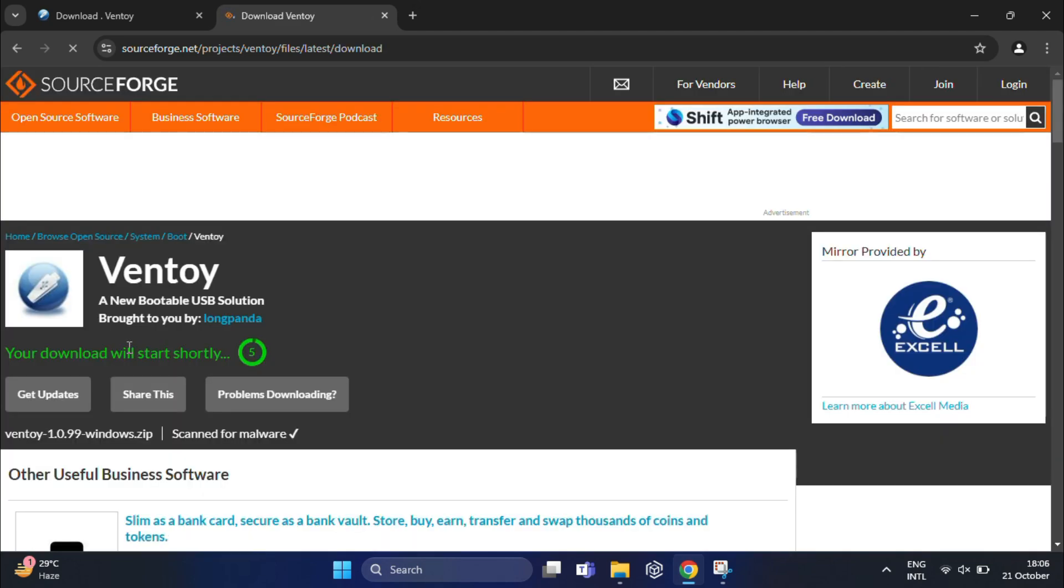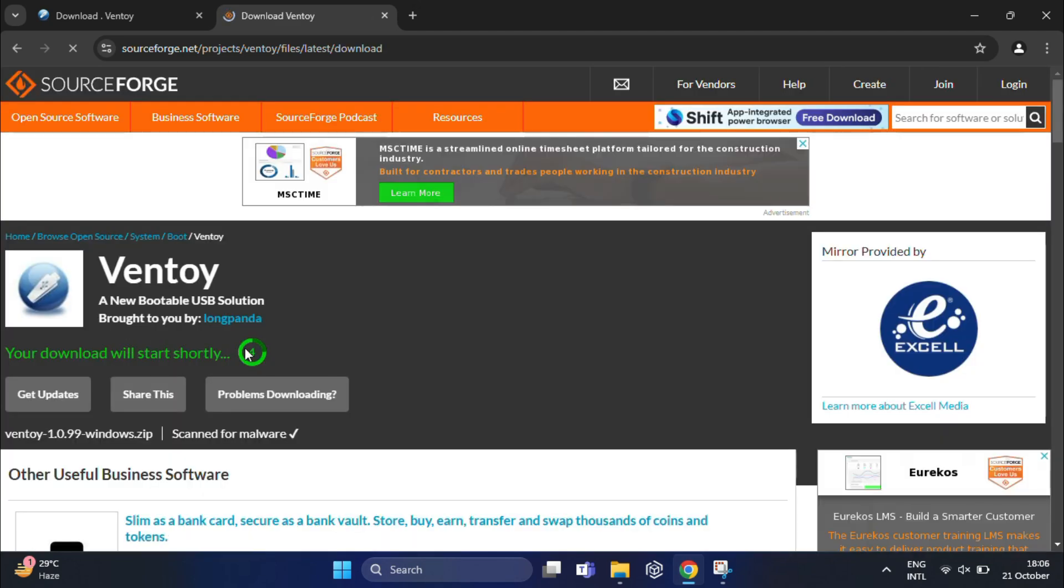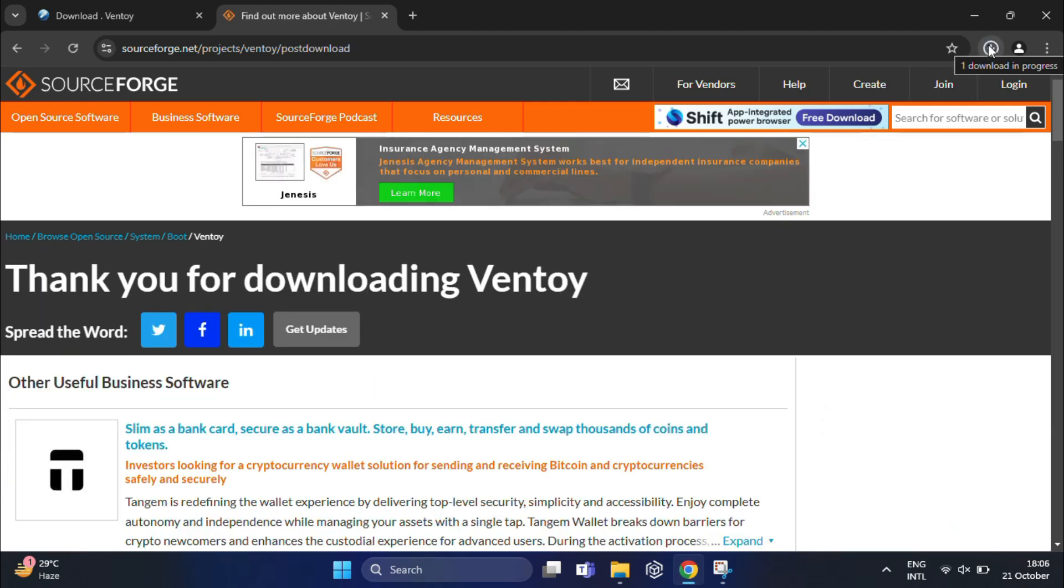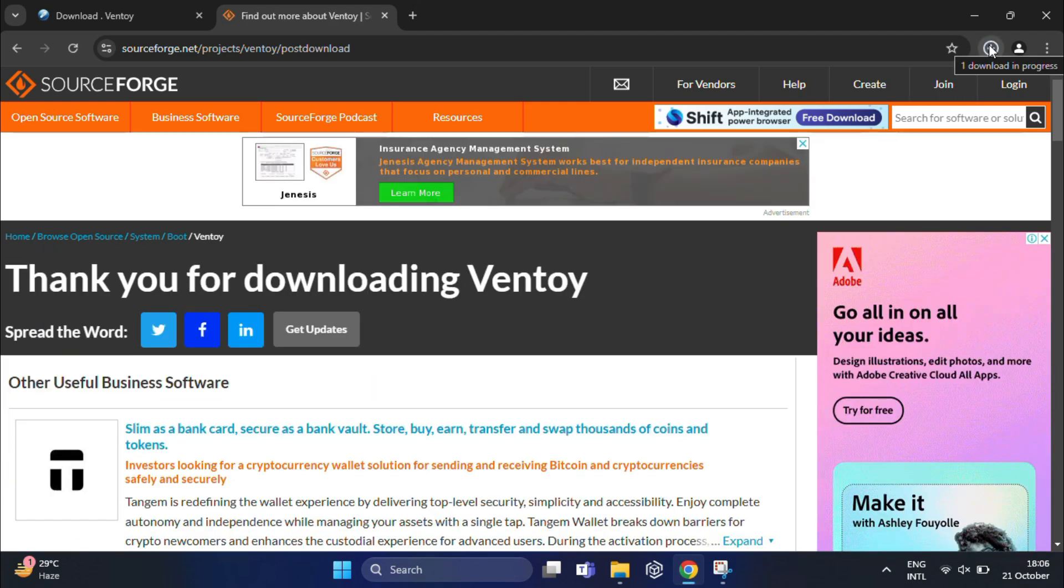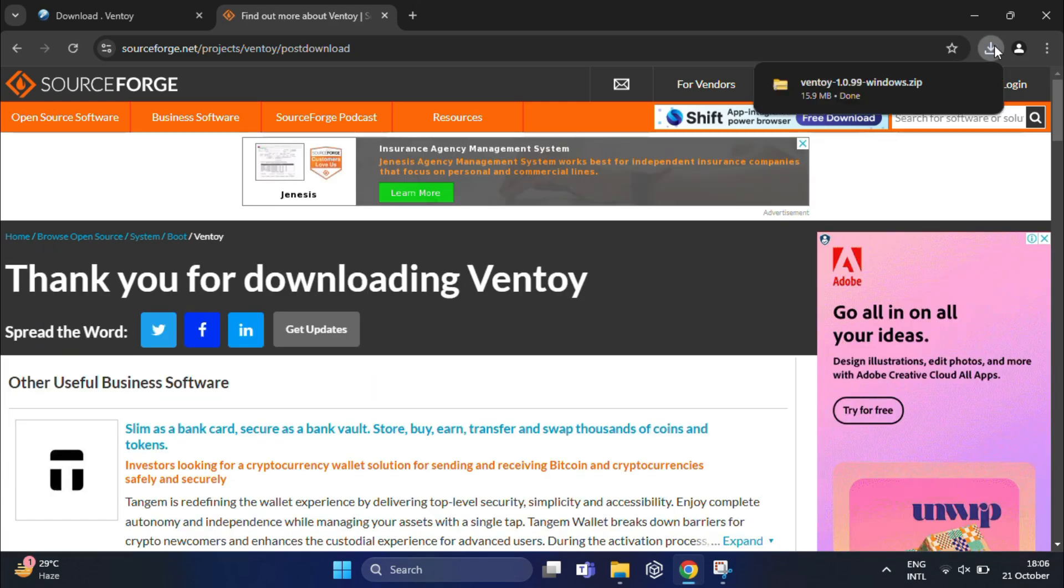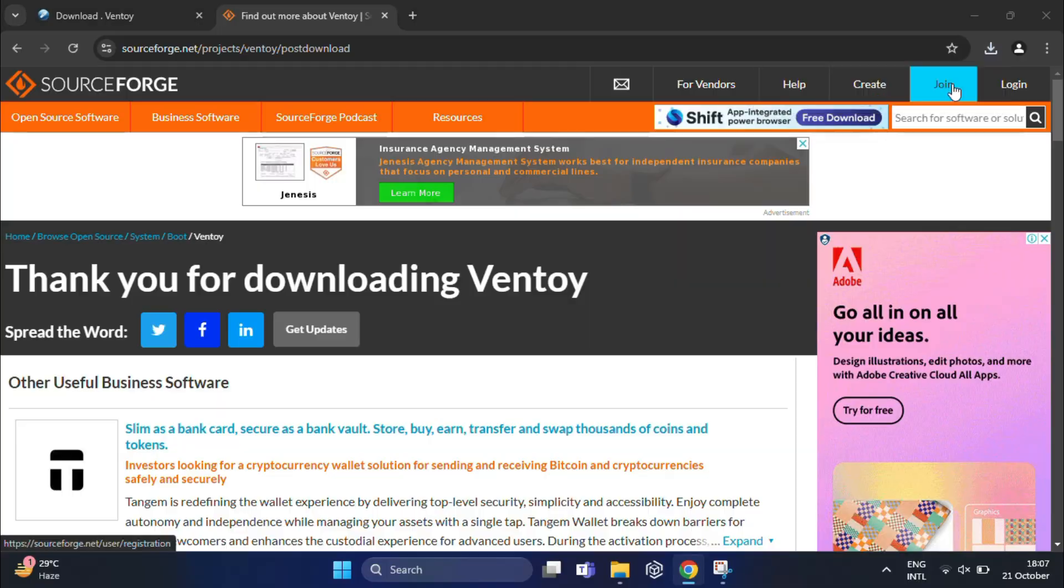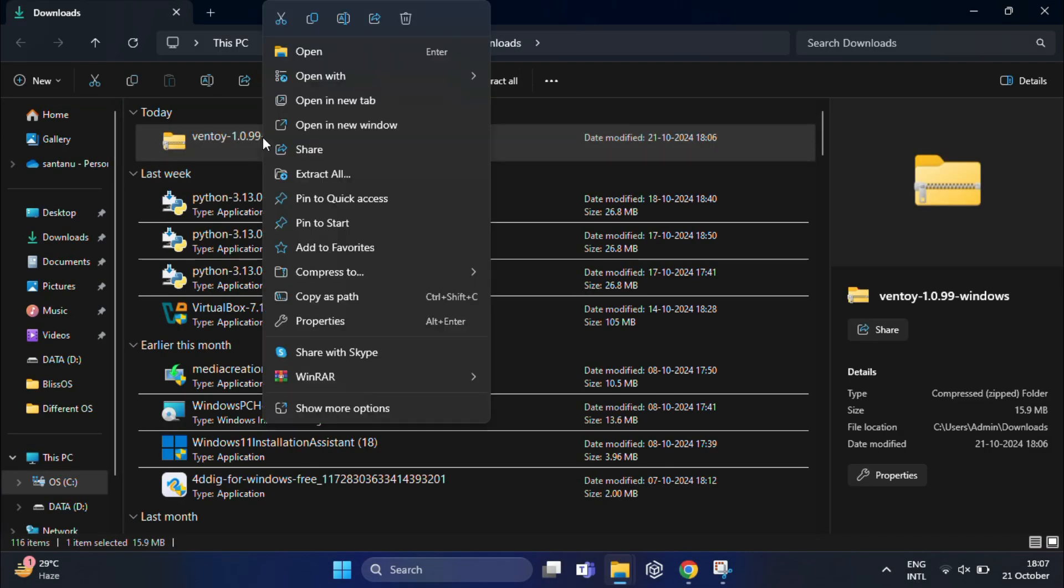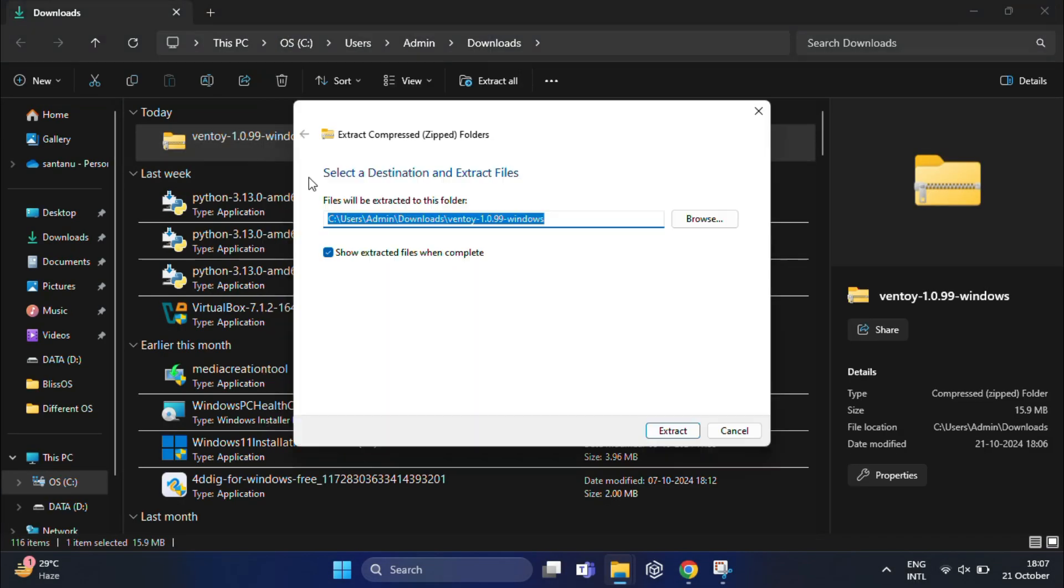After a few seconds, your download will start. As you can see, it's a very small size, so it should download quickly. Once the zip file is downloaded, unzip it to extract the content into a separate folder.